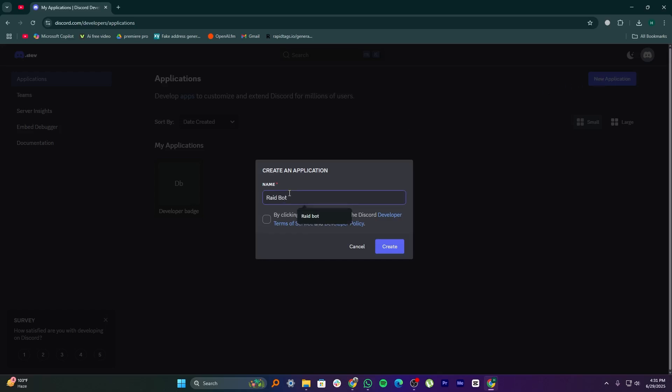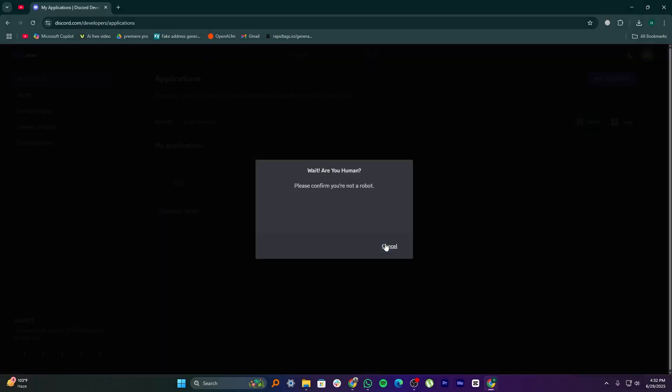Enter the name, for example, Raidbot. Now, check the box to agree with the terms and services, then click on Create.